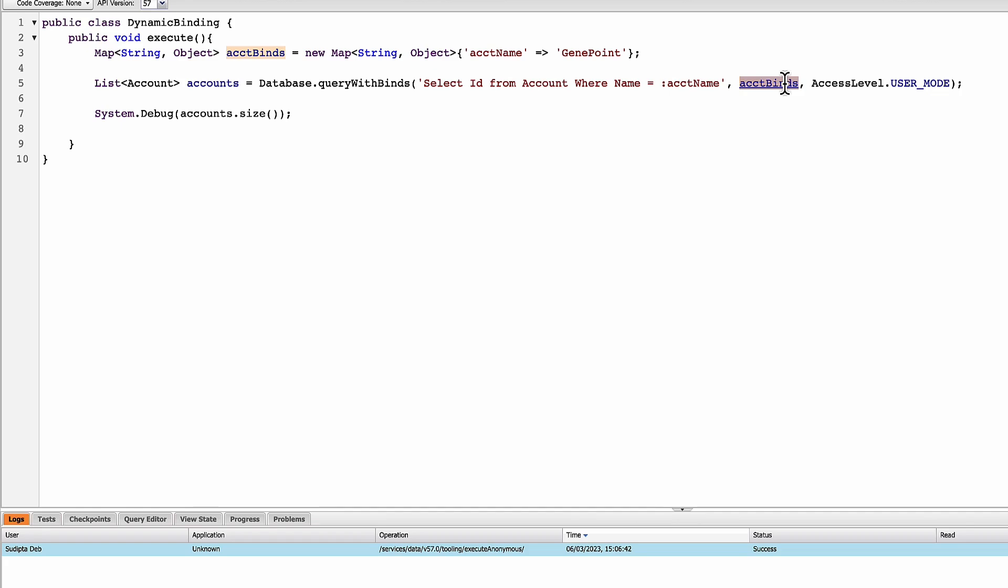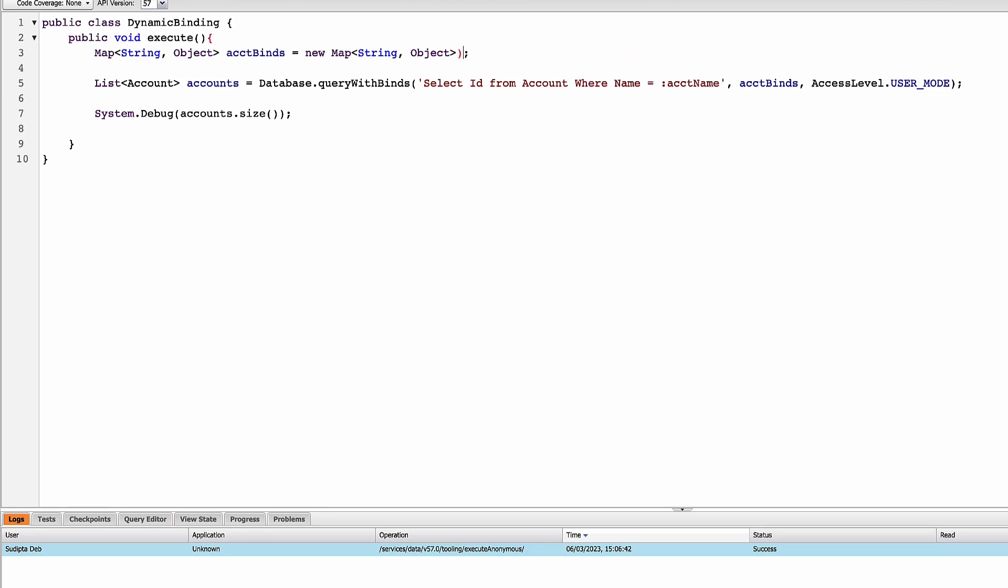So in my next example, what I'll show you how to create a map containing multiple accounts name and then use that map to dynamically pass bind variables to the query. So let's write the code. So what I'm going to do, I'm going to modify this portion of the code here. Instead of this one, I'll just initiate the map first. That's the map.